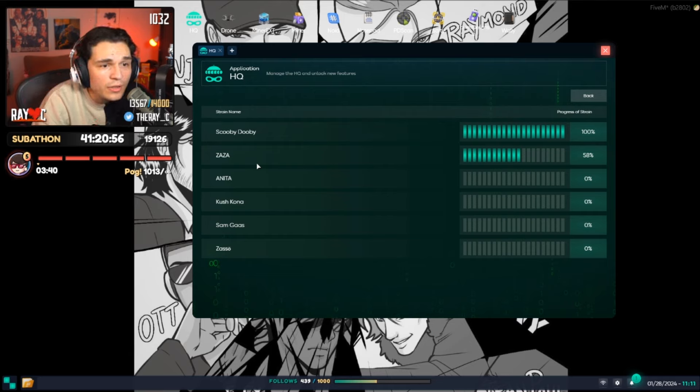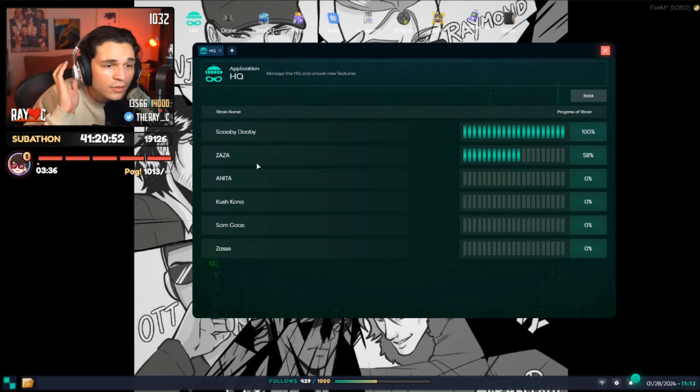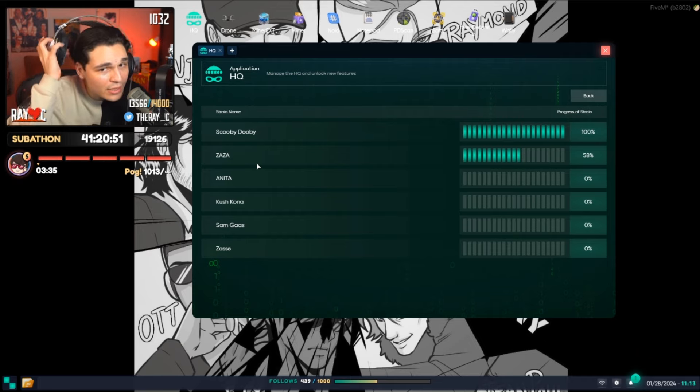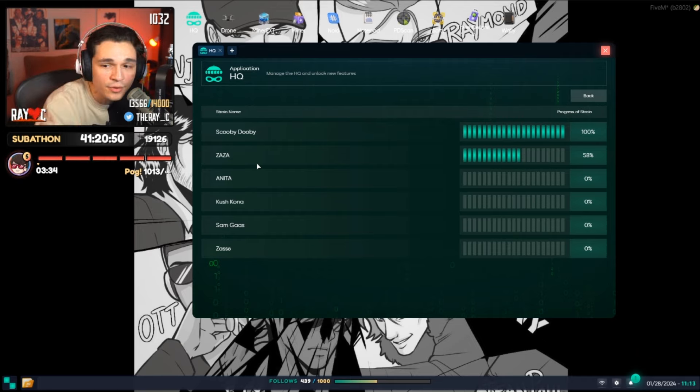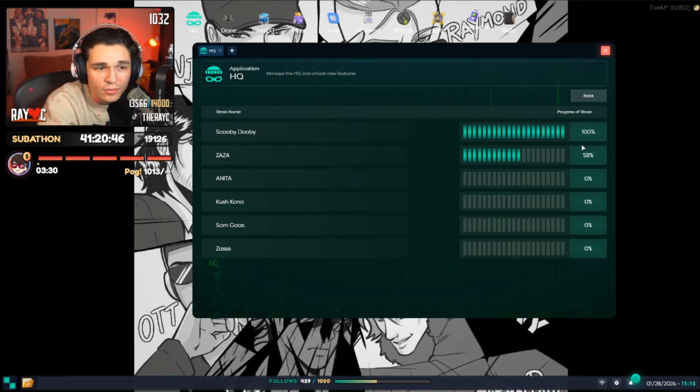Look at the progress of strains on the turf! Okay, wait, wait! There's so much! So Scooby-Doo has 100% progress of strains! Zaza has 58%! Okay, we're still good. We're not too bad. That's actually not bad for being slightly behind. Oh my god, who made the straight...